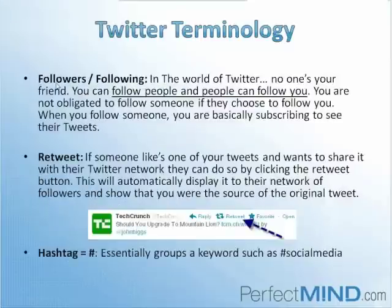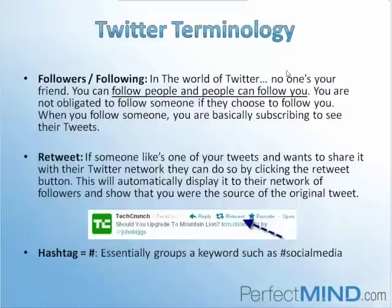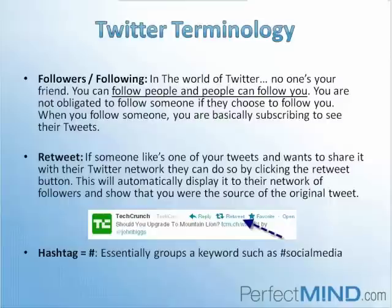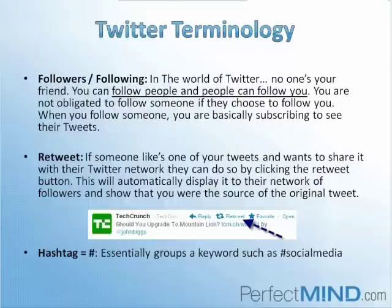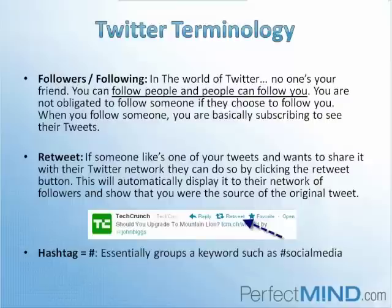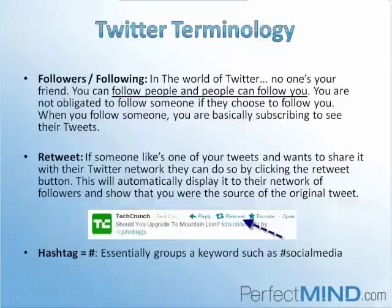Now we're taking a look at what followers and following are. In the world of Twitter, basically you don't have any friends. I don't mean it in a harsh way. What I mean is that you only follow people and people follow you back, but people are not obligated to follow you back. In Facebook, if you want to become friends with somebody, it has to be a mutual agreement. Whereas in Twitter, you're not obligated to follow somebody back. When you follow someone, essentially what you're doing is you're subscribing to see the tweets that they post. You have a home feed which displays all the tweets of the people that you are following.